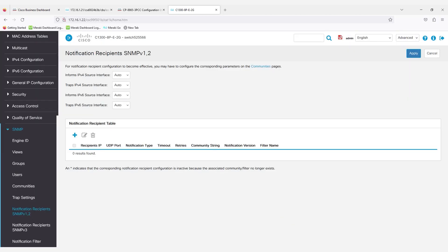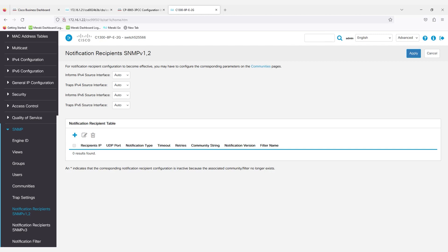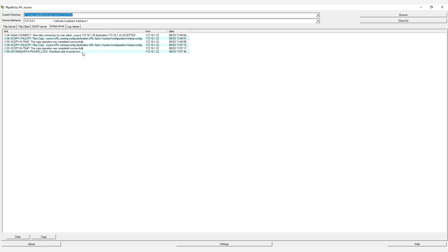To verify that it works, I'll switch over to my TFTP server and unplug my switch. Here, you can see a Dying Gasp Power Loss message. It was sent from the charge settings in the system, over the network, to my SNMP server.